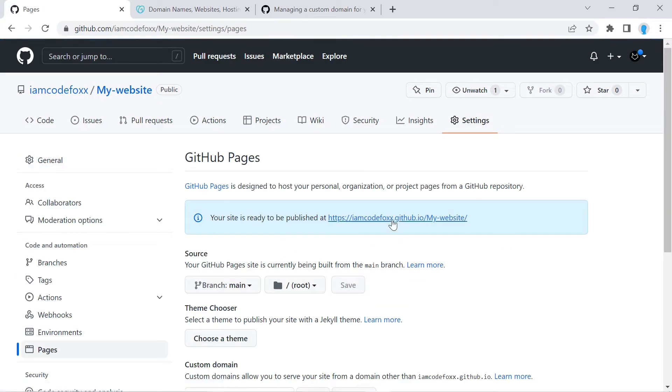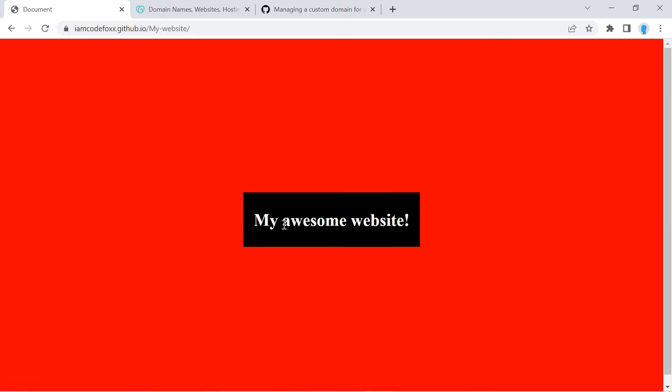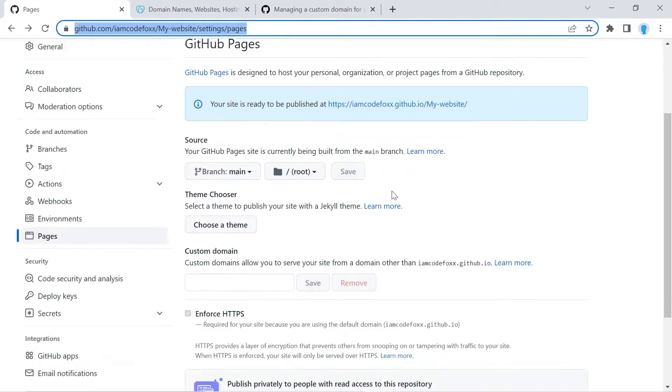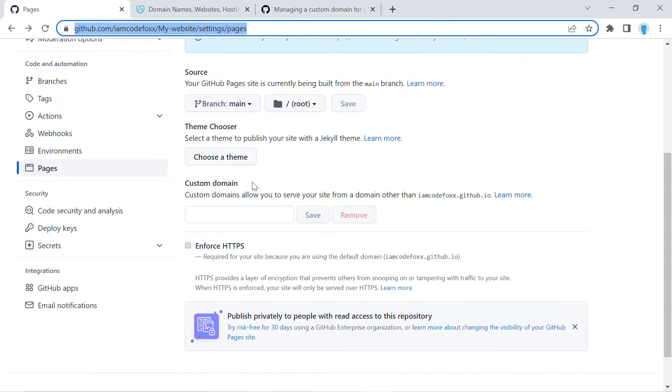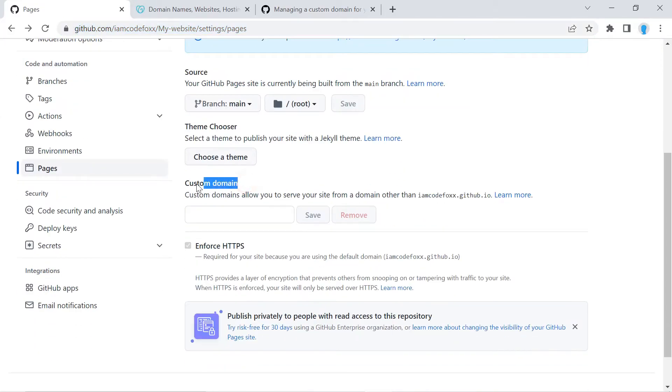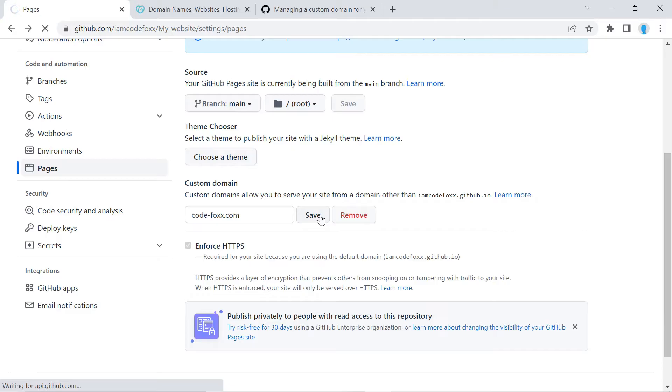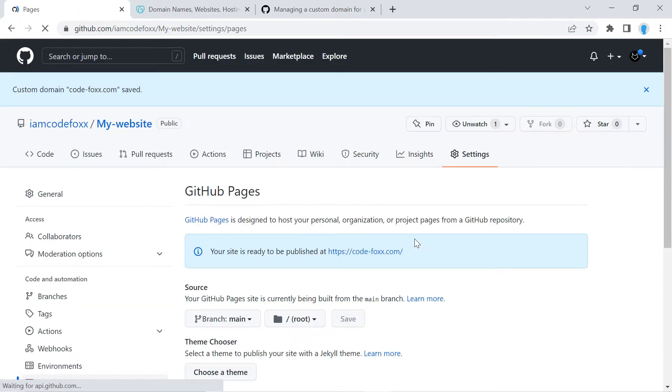And of course this is the current URL to my application which we're going to be changing to the custom domain name. Alright, let's go over to the section that says Custom Domain and in here you're going to type in the domain name that you purchased from GoDaddy.com. It's codefox.com for me. You're going to click Save.